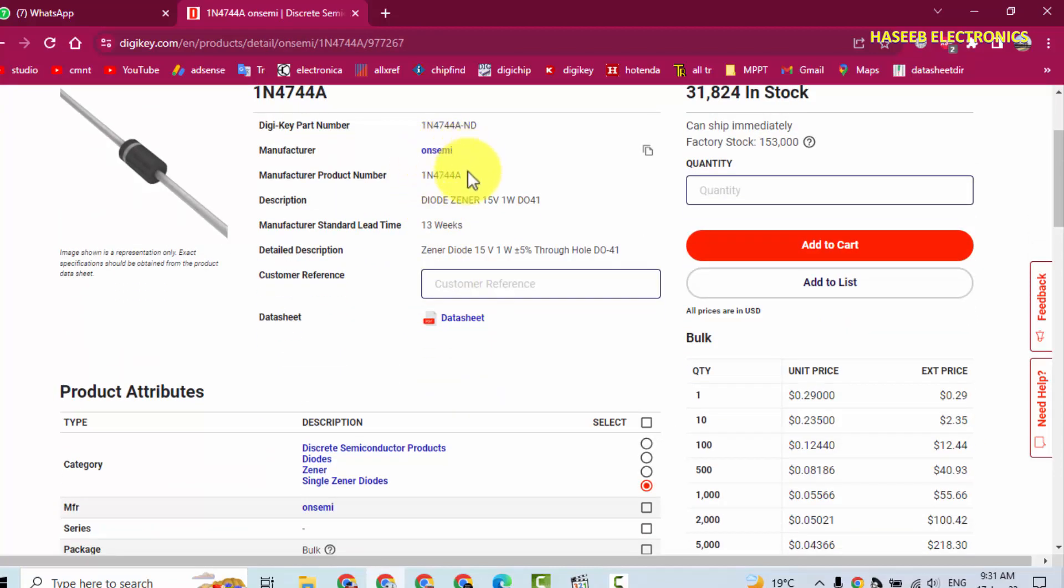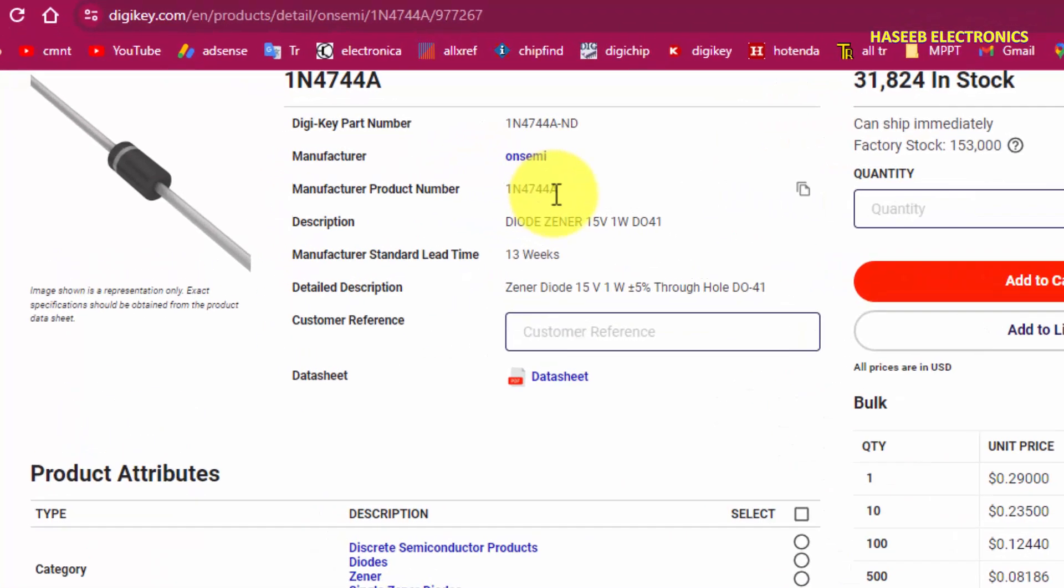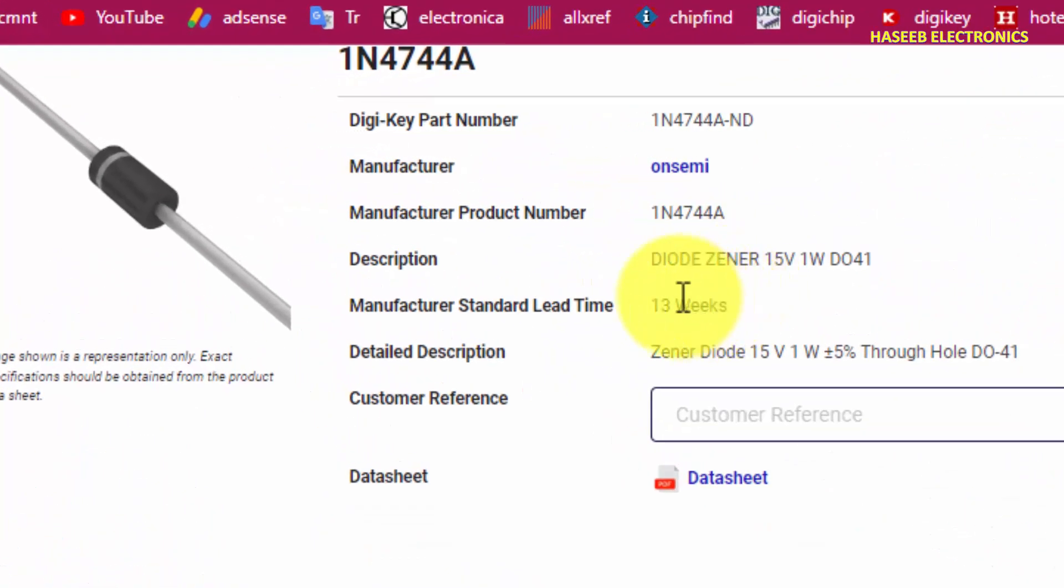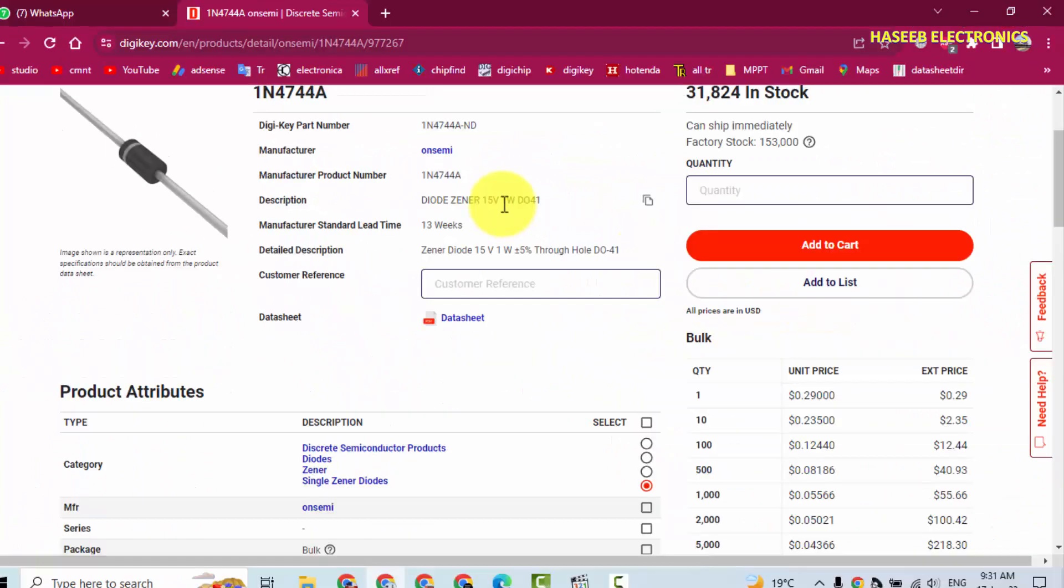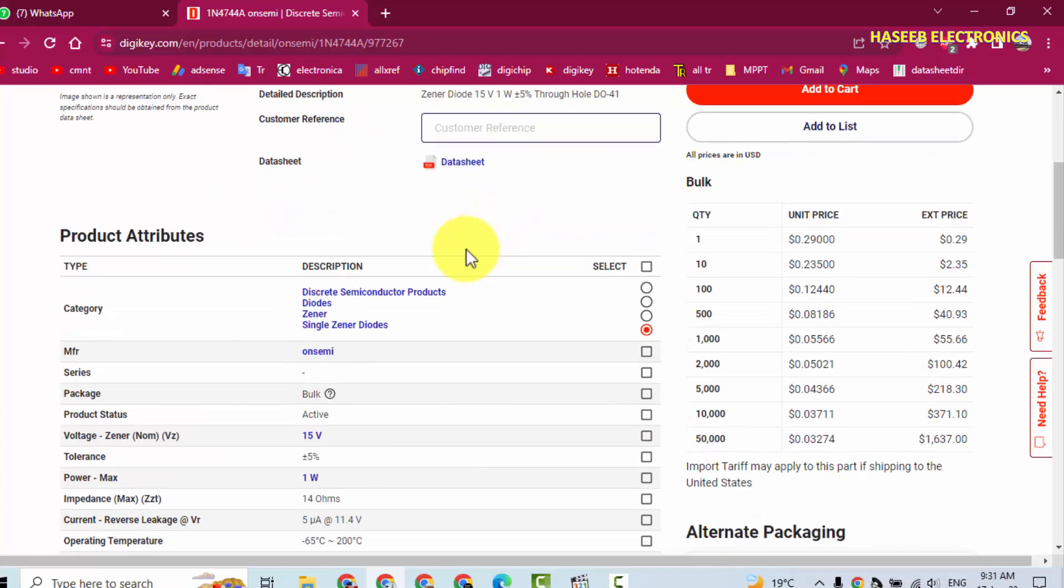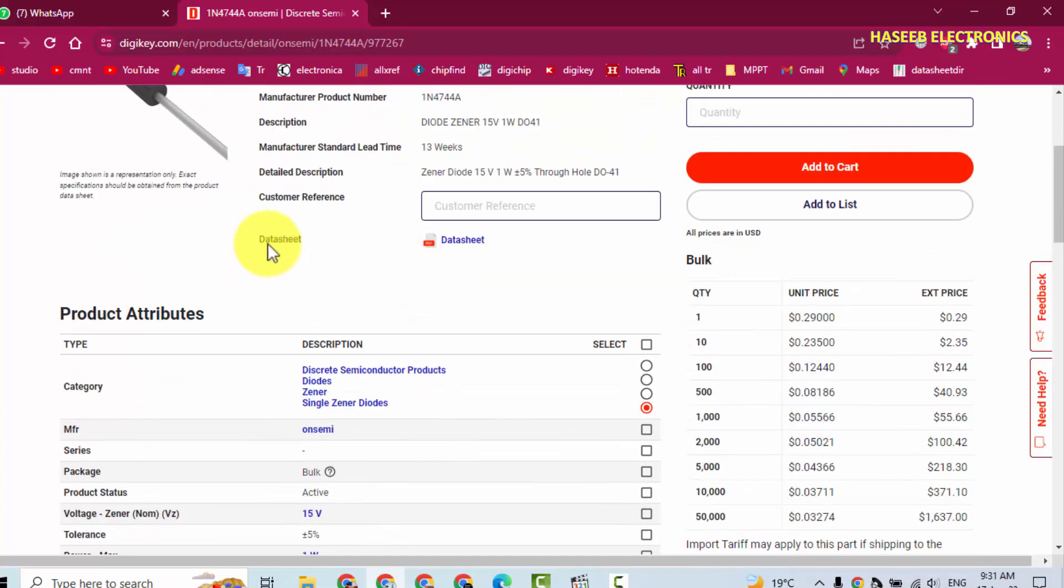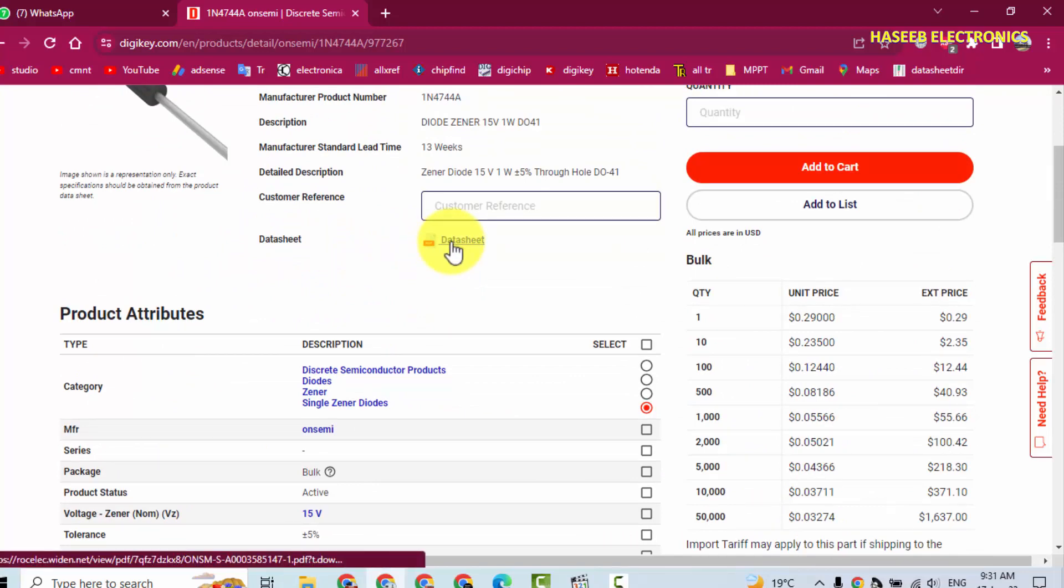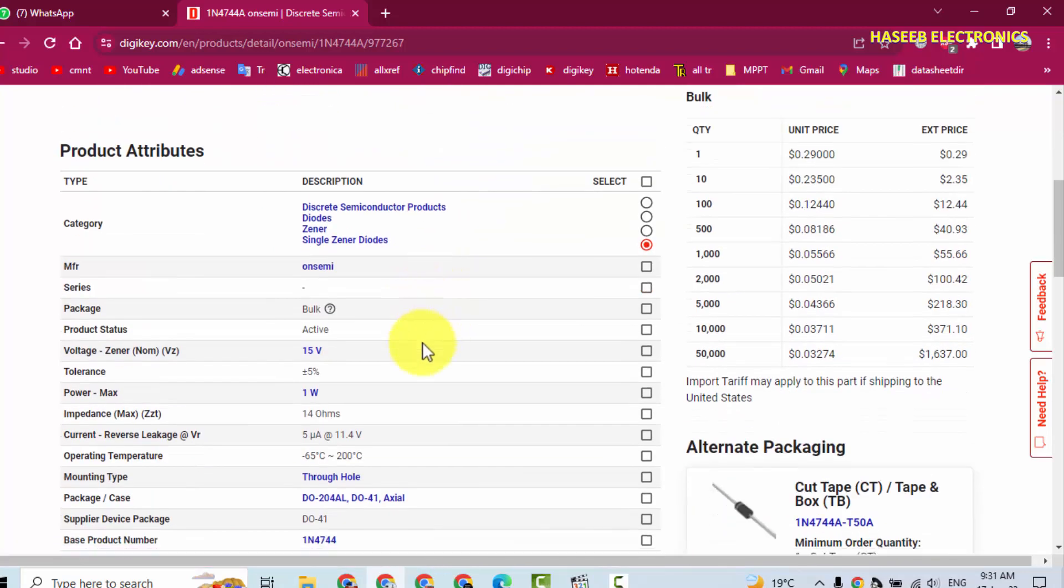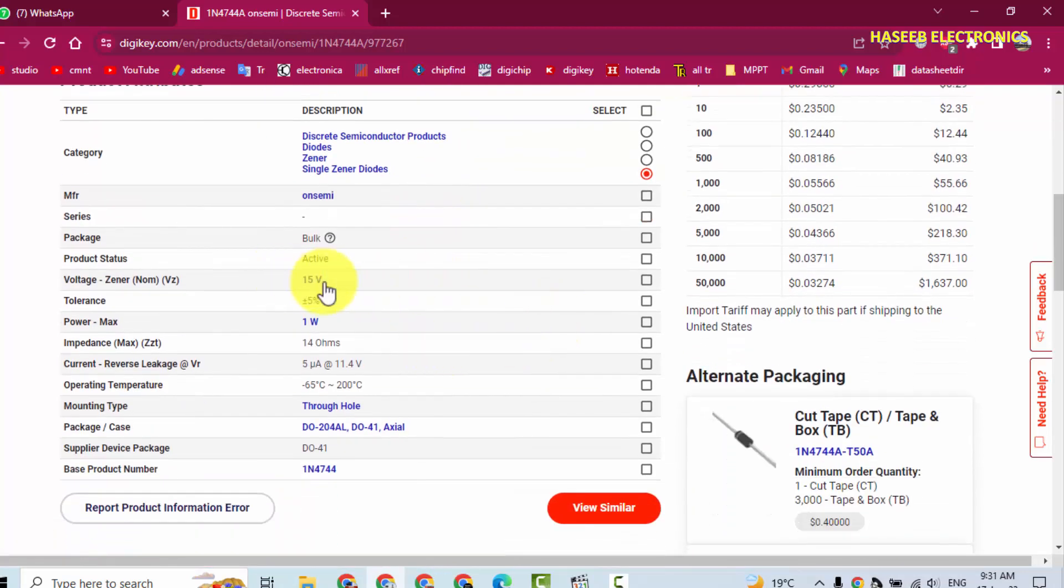This is saying that ON Semi 1N4744A Zener diode, 15 volt, 1 watt. If you want to download the datasheet, you can consult it here, but now we will see the specifications.